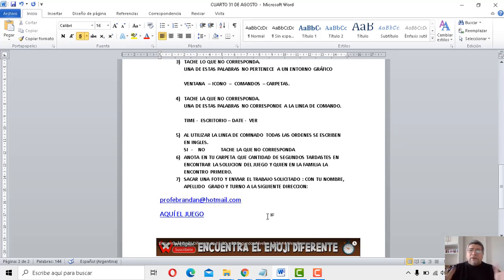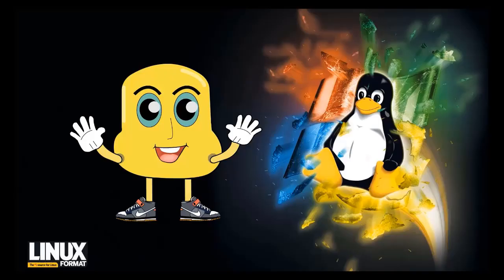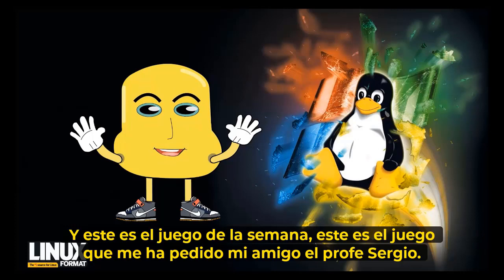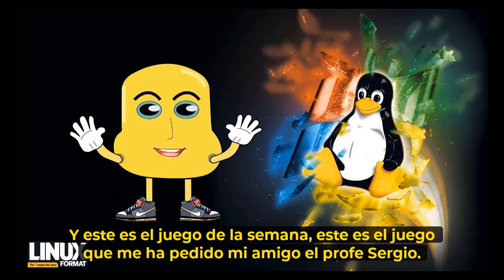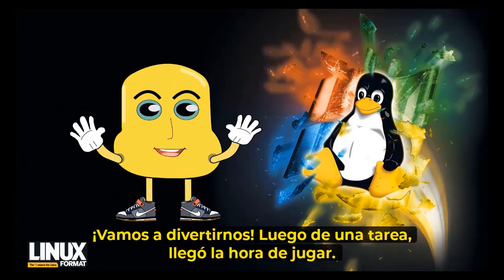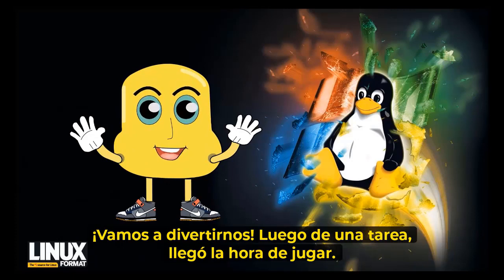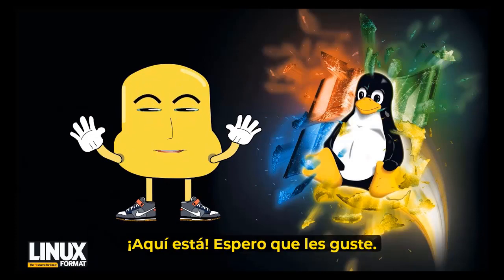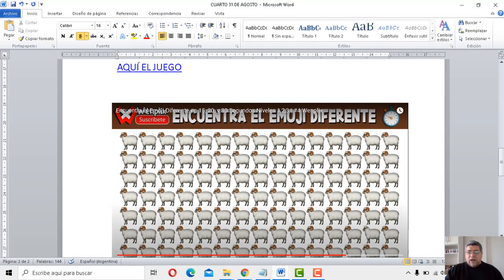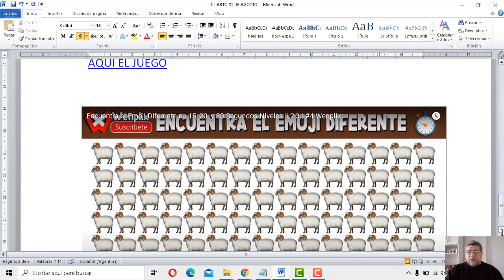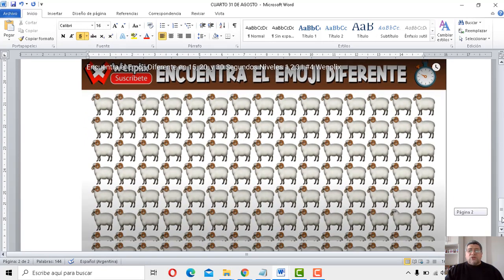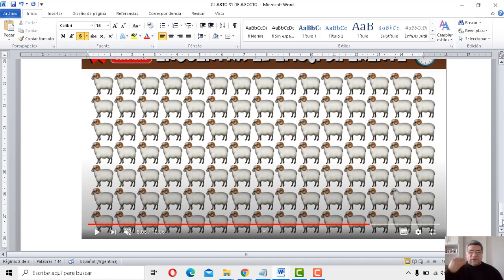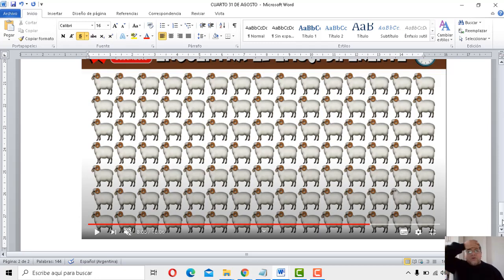Y ahora sí, vamos a la presentación del juego de esta semana. Muy bien, bueno, tenemos aquí, vamos a agrandarlo un poquito más. Ay, si hay que, tenés problemas para dormir a la noche, bueno, contá ovejas. Ahí tenés, mirá, las ovejitas para contarlas. Pero en este caso no las tenés que contar, tenés que encontrar la ovejita diferente, el emoji diferente de este juego de esta semana.